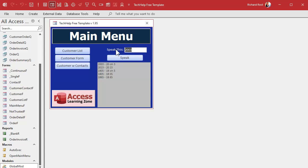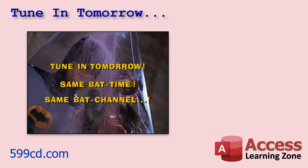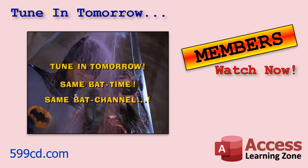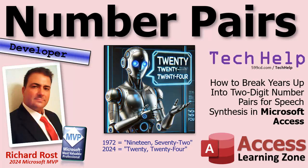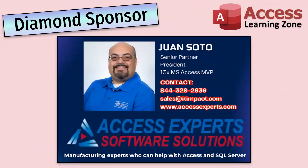There are some other exceptions too — like 2000, which comes out as "twenty oh oh" — that doesn't sound right. Or 1900 giving "nineteen oh oh." We'll talk about those exceptions in part two, so tune in tomorrow. If you're a member you can watch it right now. That is your tech help video for today — I hope you learned something. Live long and prosper, my friends. See you tomorrow for part two.